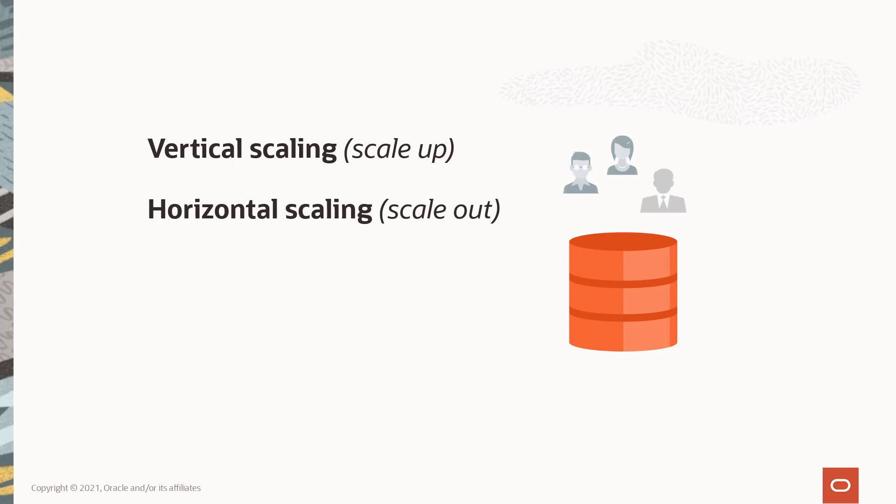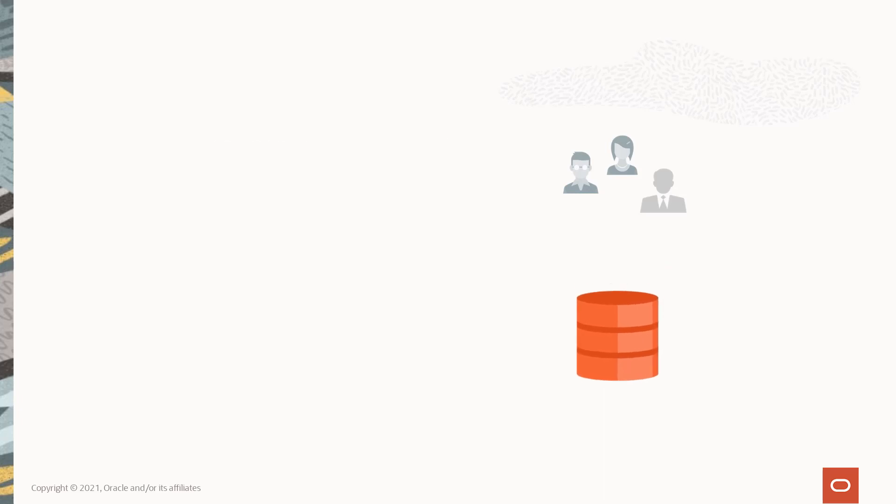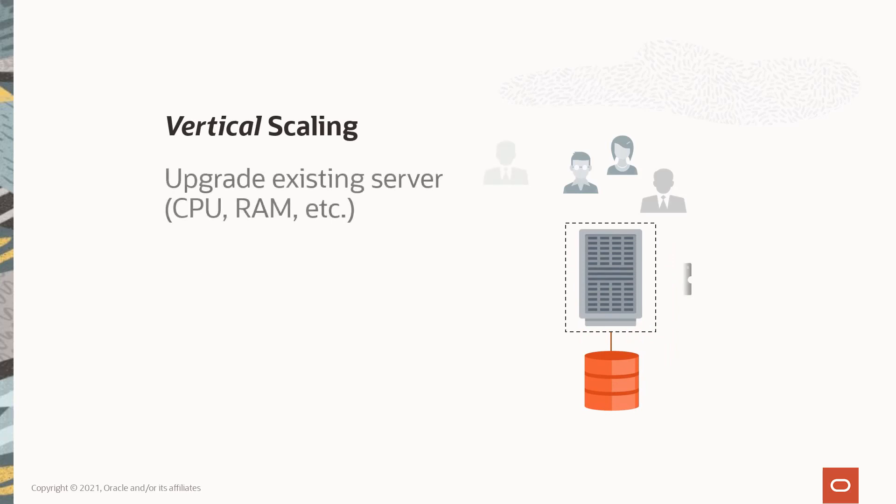are similar in that they involve adding computing resources, but there are distinct differences between the two in terms of performance, downtime, and cost. With the more traditional vertical scaling approach, we add more power such as CPU, RAM, etc.